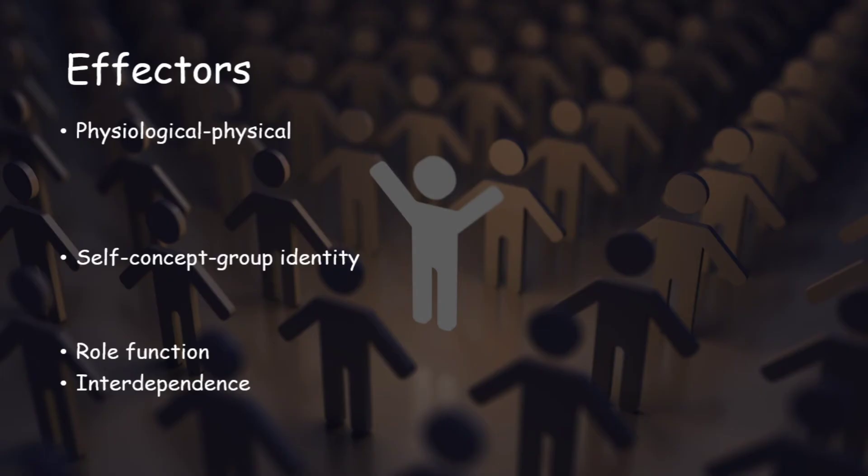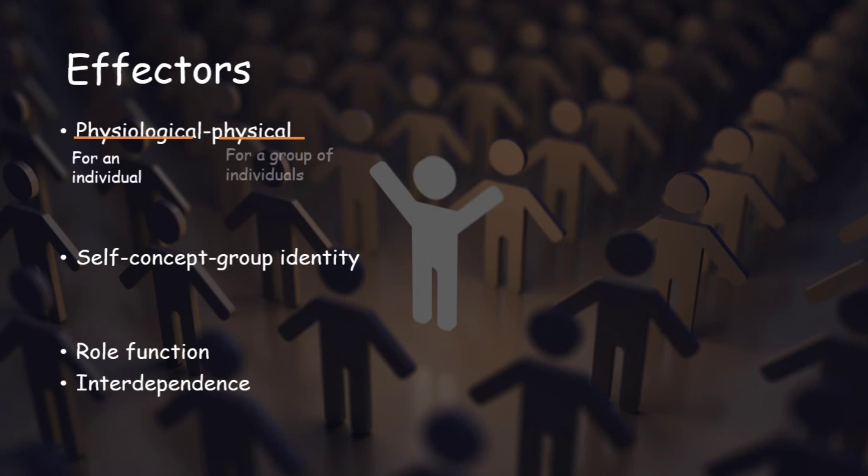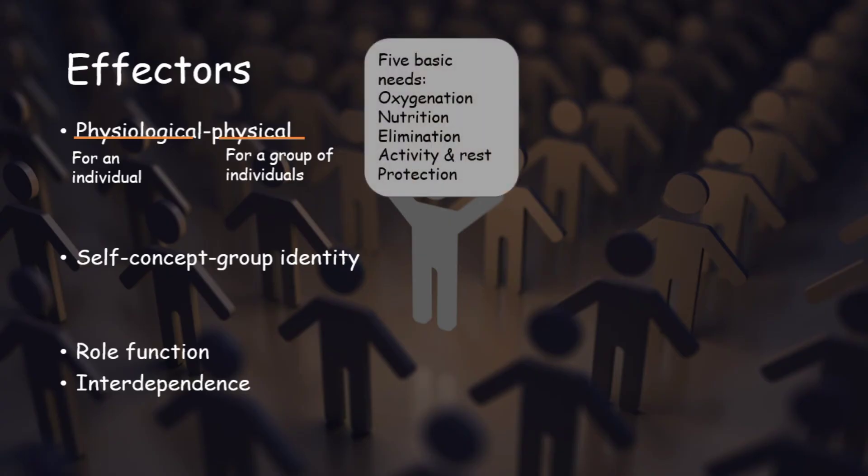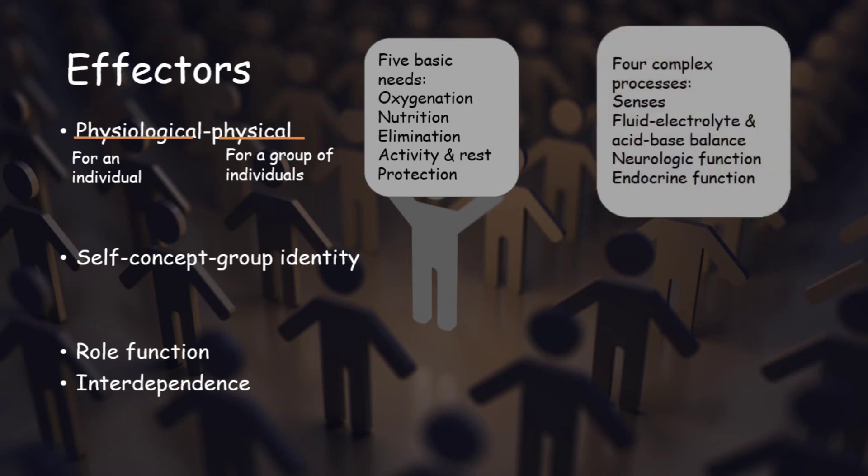First one is physiological, physical. Roy used the word physiological for an individual and physical for a group of individuals. When an individual will try to adjust with an environment, he will use physiological phenomena. And when a group tries to adjust, they will use physical activities. It consists of five basic needs and four complex processes. The five basic needs are oxygenation, nutrition, elimination, activity and rest, and protection. And the four complex processes are senses, fluid electrolyte and acid-base balance, neurologic function, and endocrine function. These are the mechanisms of our body which helps us to adjust with the environment.